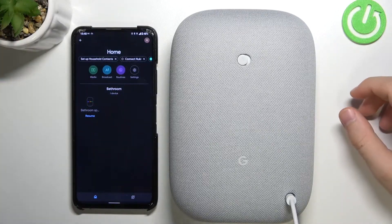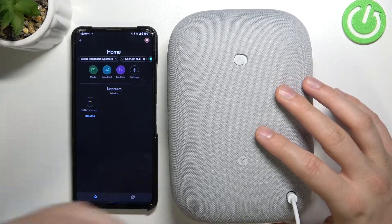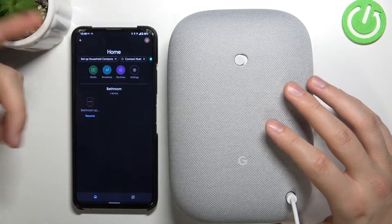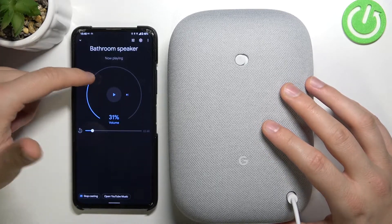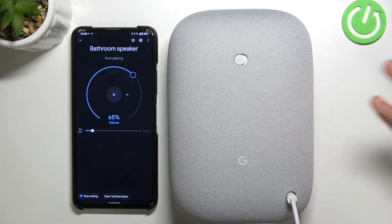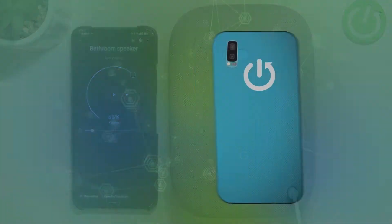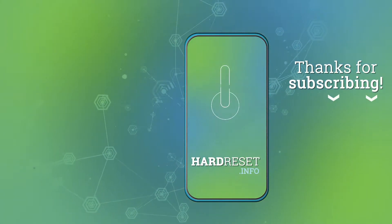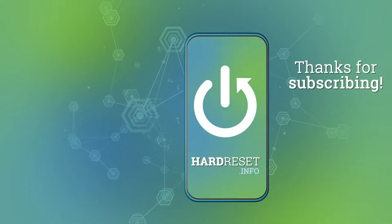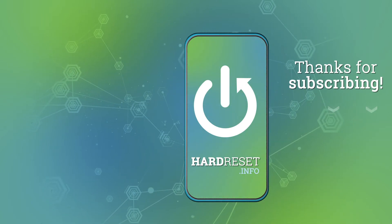That's how you connect your Google Nest Audio speaker to your Android smartphone. When you open the Google Home application you'll find the speaker, so you can play audio or adjust the volume level. If you found this video helpful, remember to leave a like, comment, and subscribe — I'll see you next time.